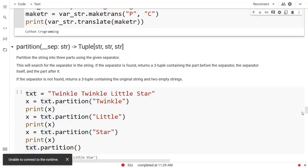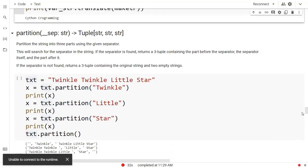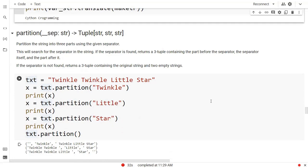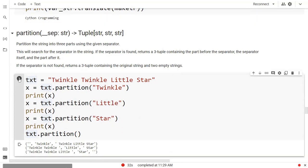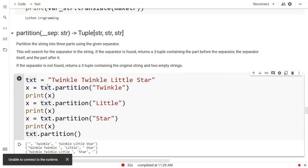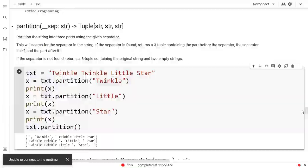My next inbuilt function is partition. Right here it is applied on the string 'twinkle twinkle little star' and we have this particular output package.